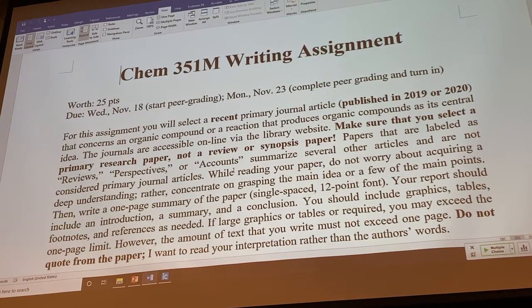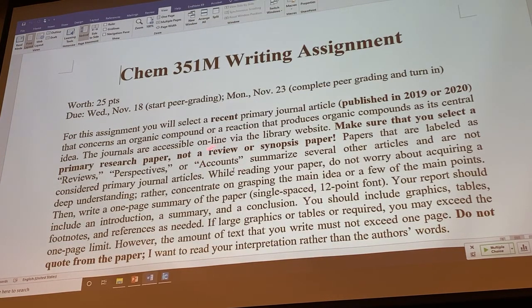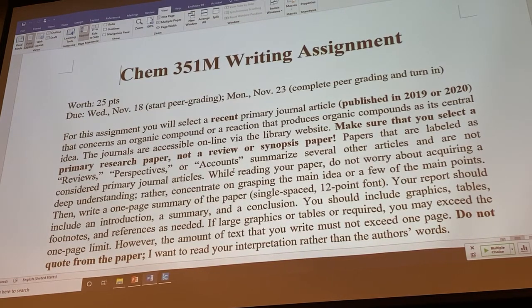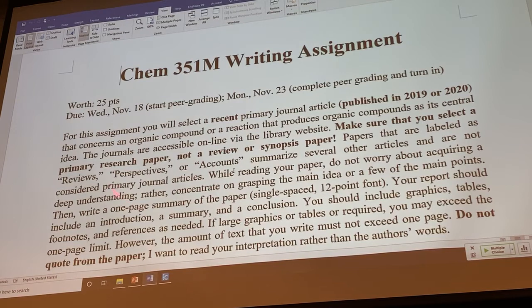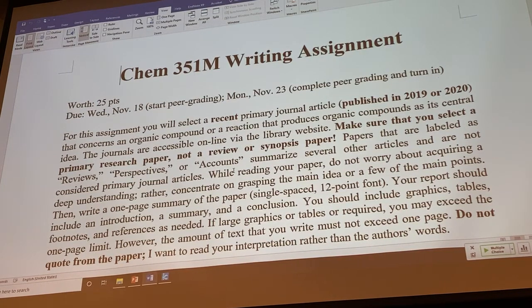What you're going to do is select a recent article from the primary literature. The primary literature is a single research study that was recently conducted. That differs from a review, which summarizes a bunch of different research studies with a common theme, and a synopsis, which summarizes a single paper. You cannot summarize a synopsis or a review. You have to summarize a primary research article, and it has to be published either this year or last year, and focused on either an organic compound or an organic reaction.